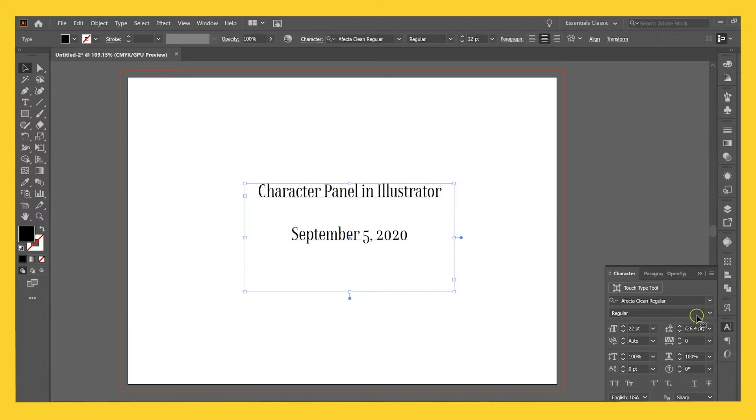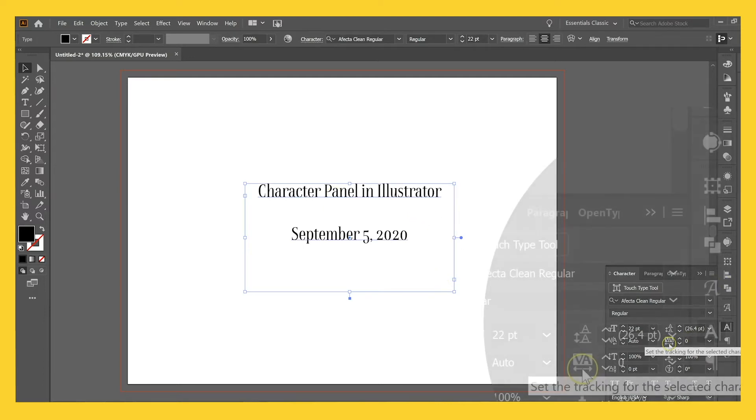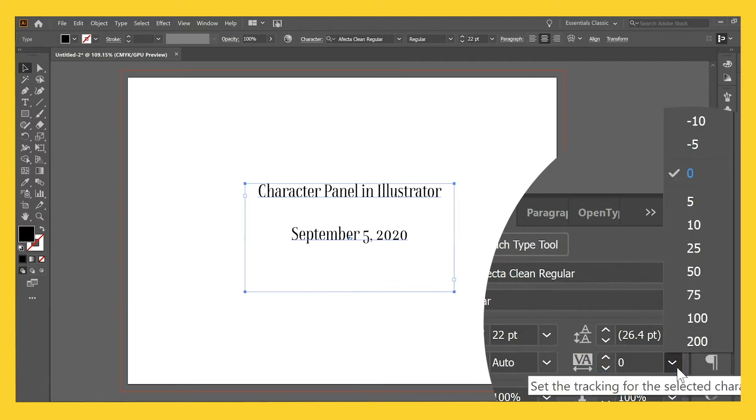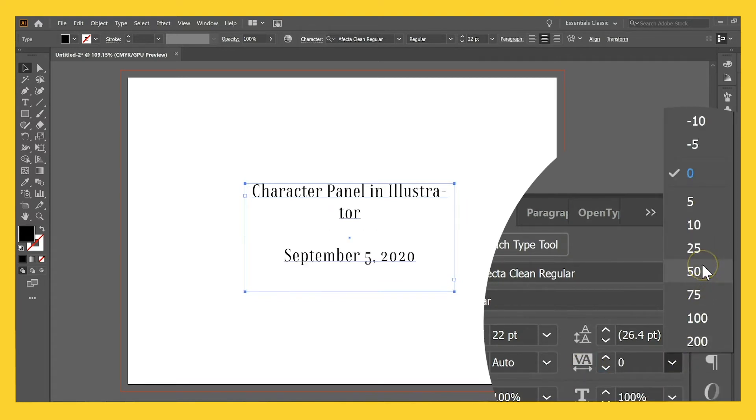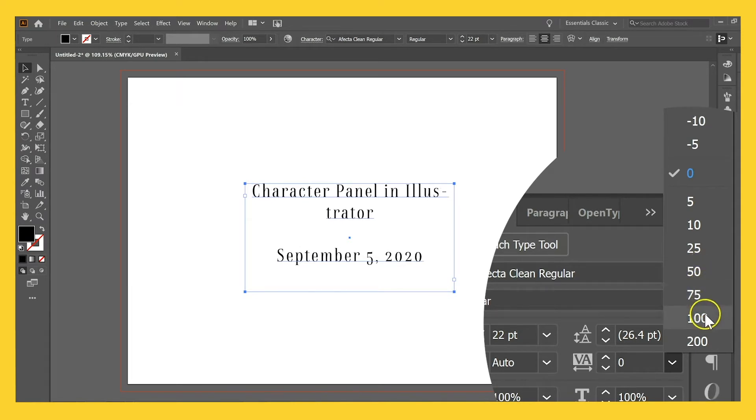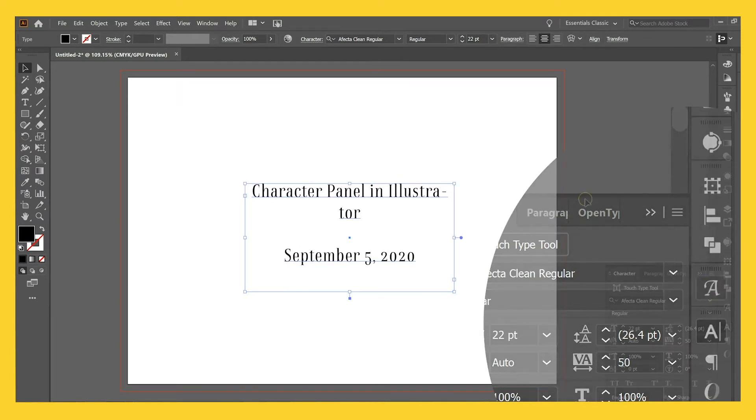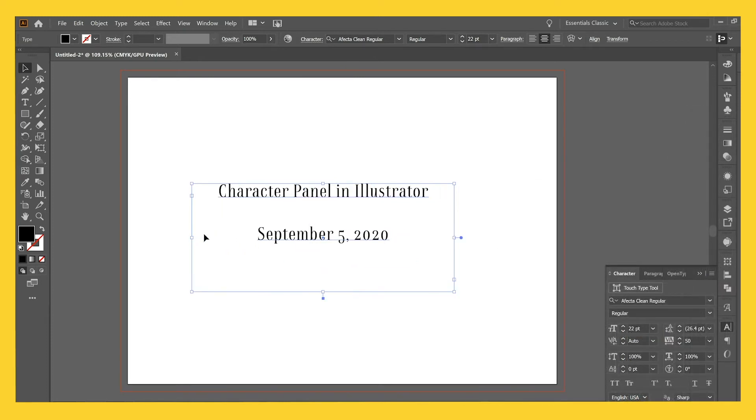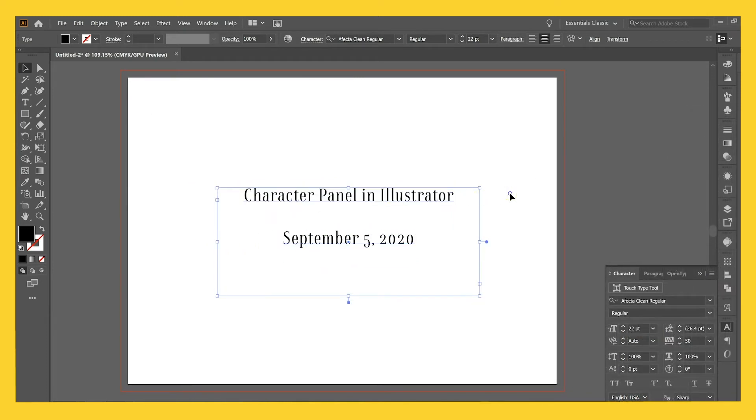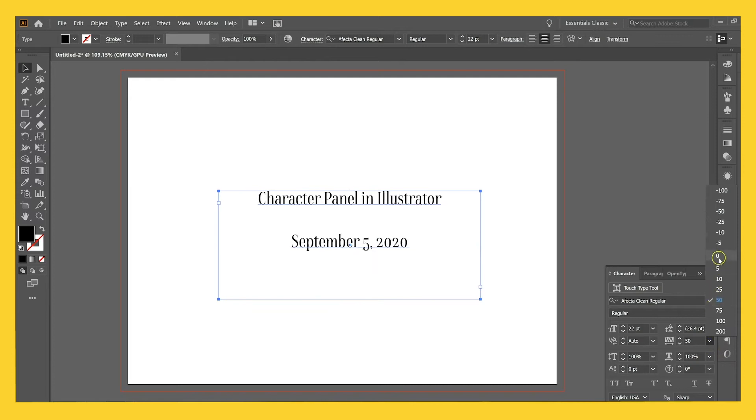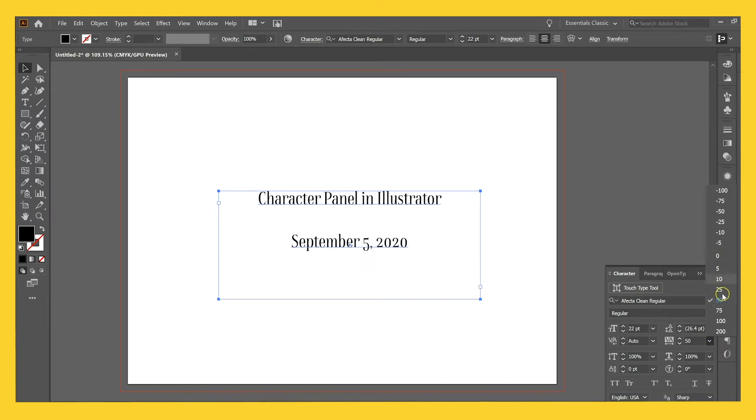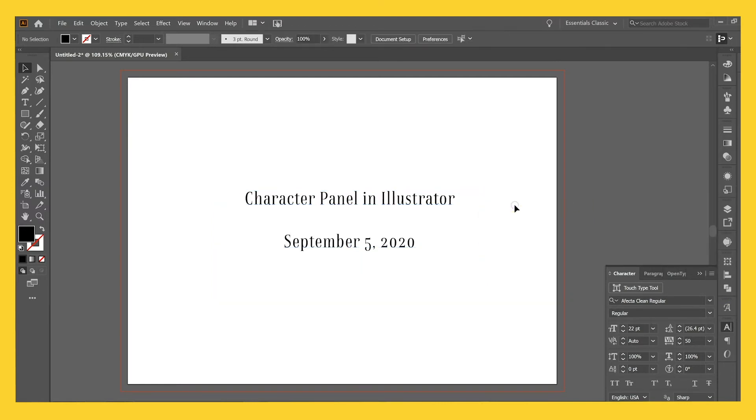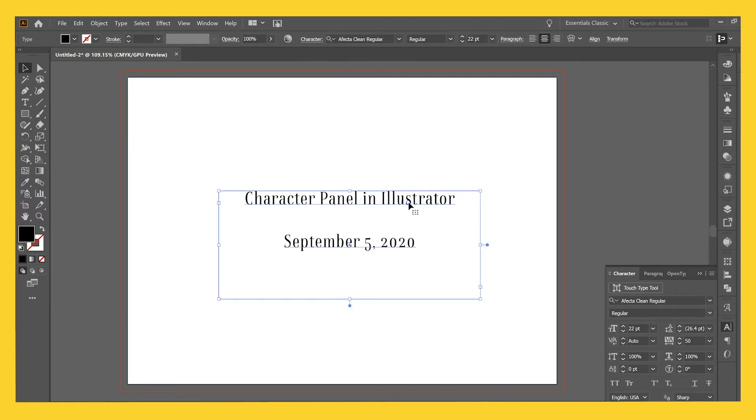So the number one thing that I typically do is mess with tracking, which is this guy right here. Set the tracking. And I just like to have a little bit more space in my fonts, usually somewhere around 50 or even a hundred depending on the font. I'm going to stick with 50 here. Make this guy bigger for you and I'll just go back to zero just so you can kind of see how much nicer it is and it just gives a lot extra space, a little breathing room for those letters. So I love that.